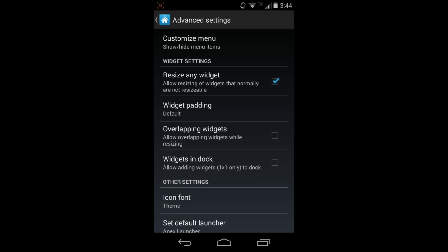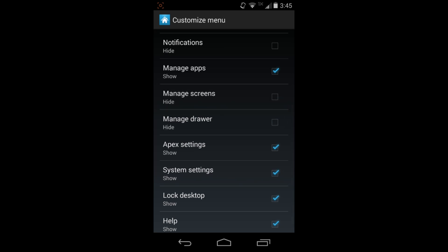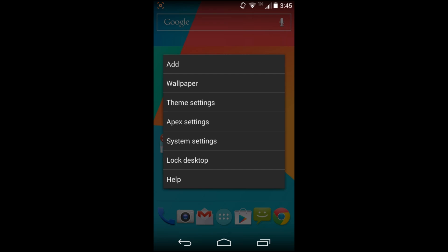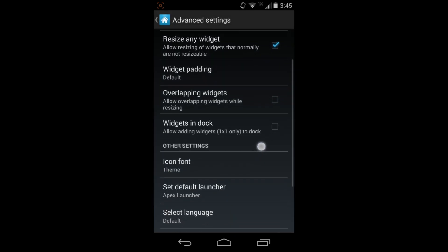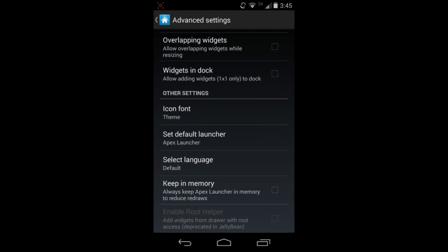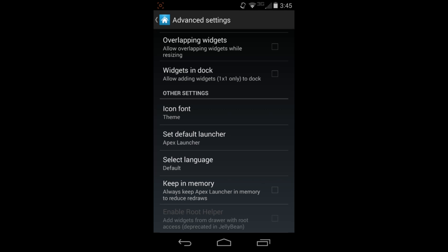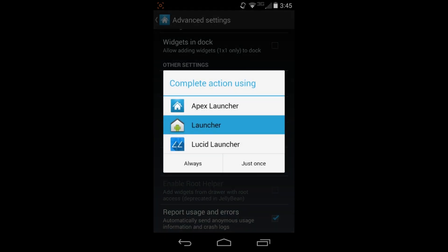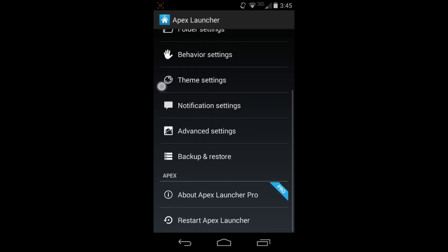In Advanced Settings, Customize Menu lets you hide things from the home screen menu button - you can choose which options appear when you hit the menu. Resize Any Widget is in there too. Icons and Fonts settings relate to themes - you can change font style with options like Light, Regular, and others. And here's where you set your default launcher: you can restore your stock launcher or switch to another like Lucid Launcher.